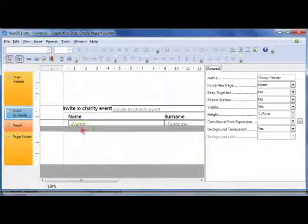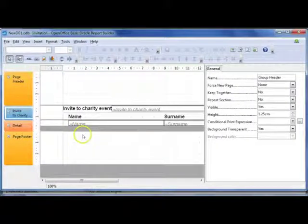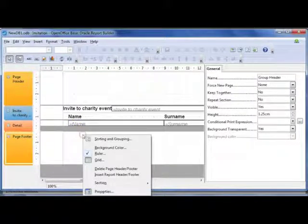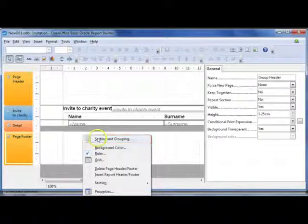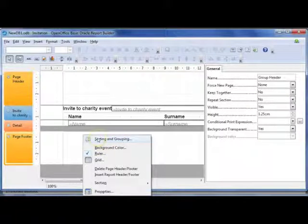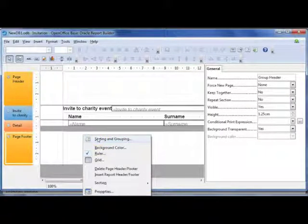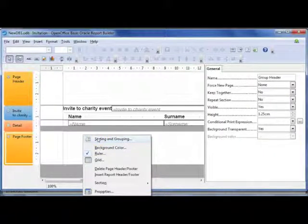you would have to go and right click on your report, select sorting and grouping. You can also find that on your menu options.